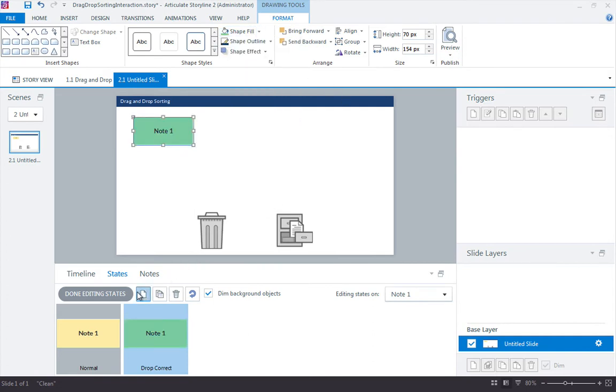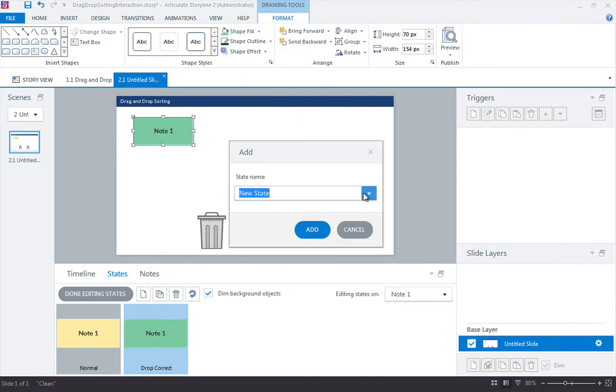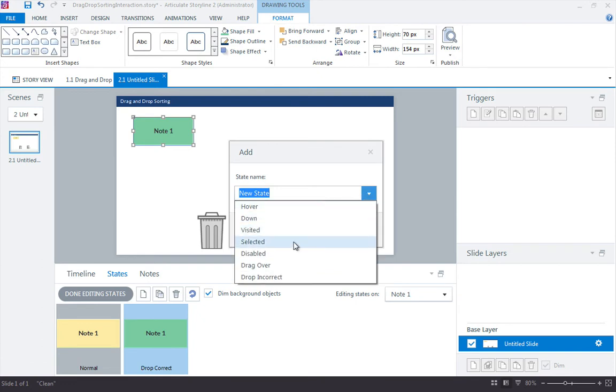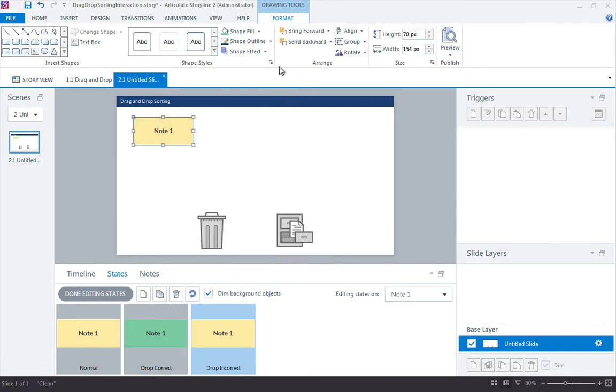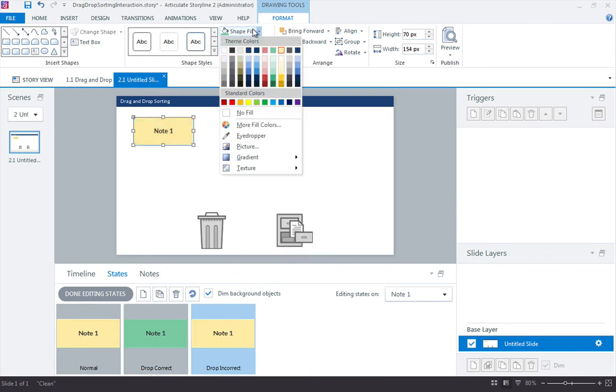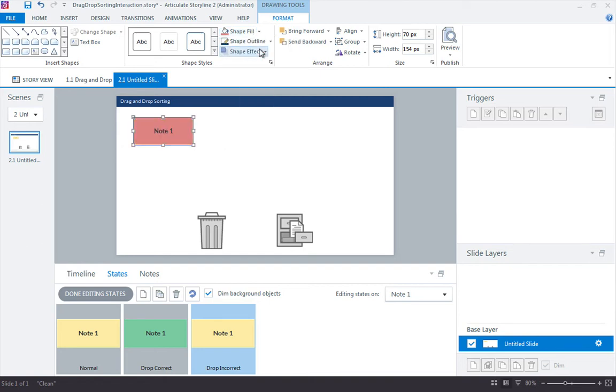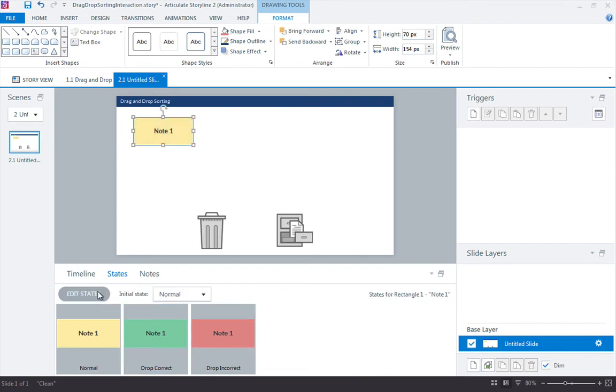I'll make one more state and I'll call this one drop incorrect, add, and we can make this one, guess what color, red. So not the right choice, the right choice. Done editing states.